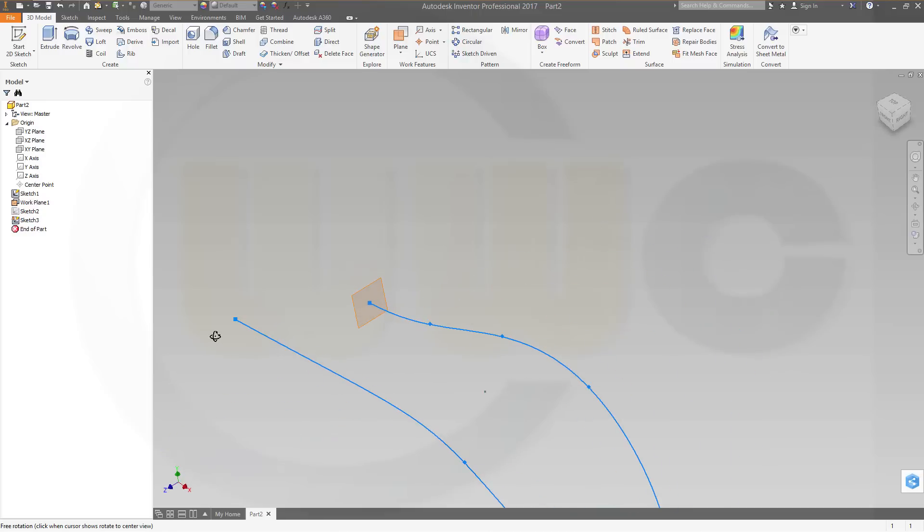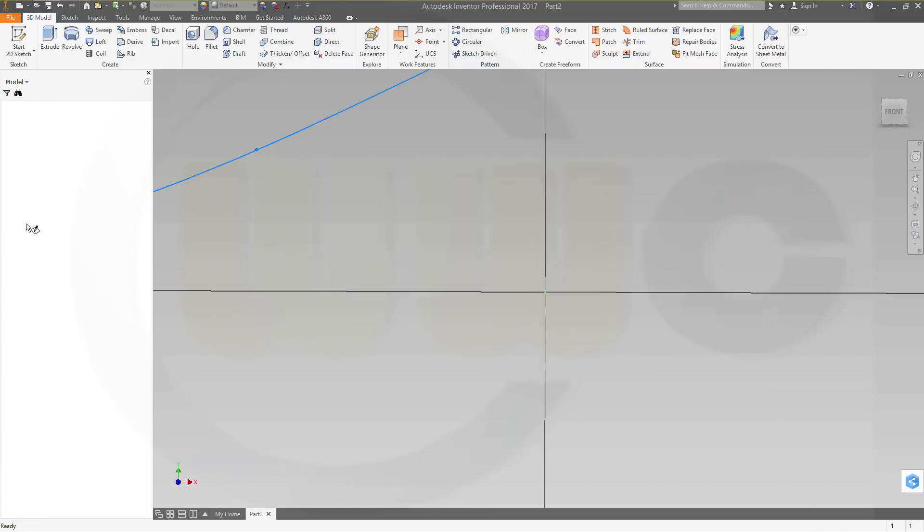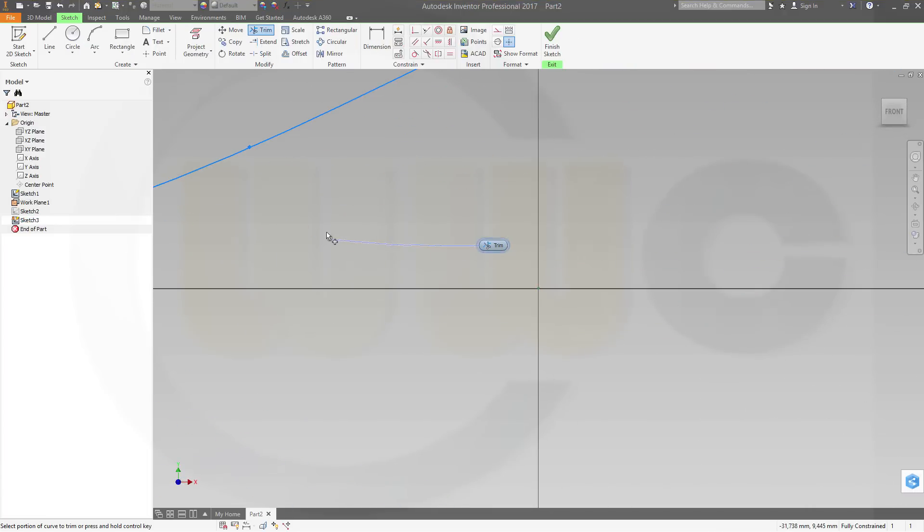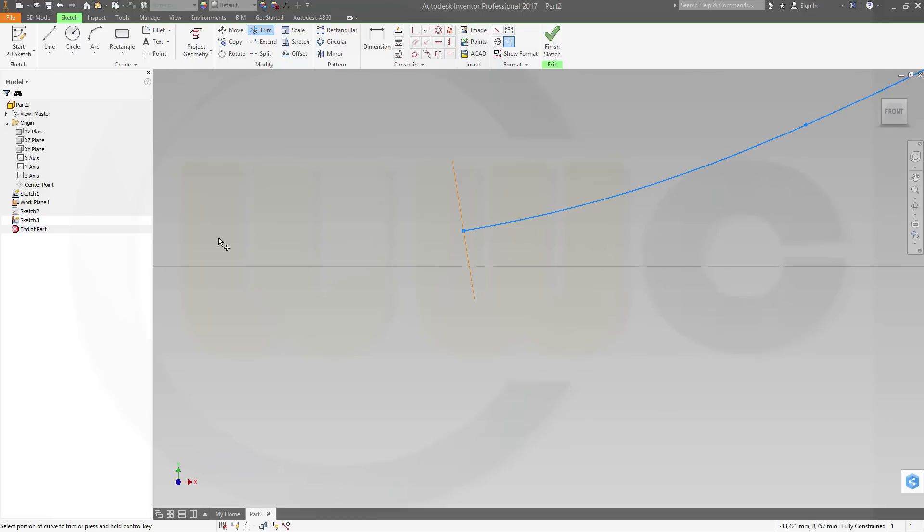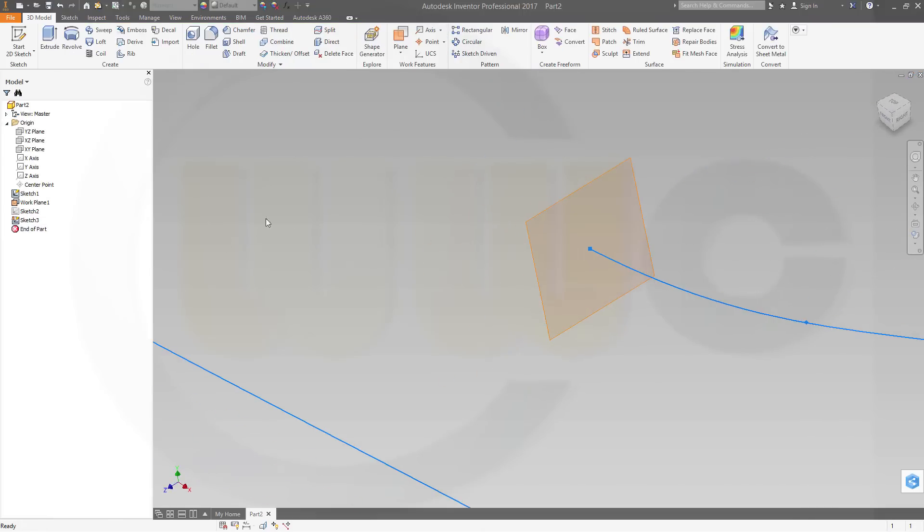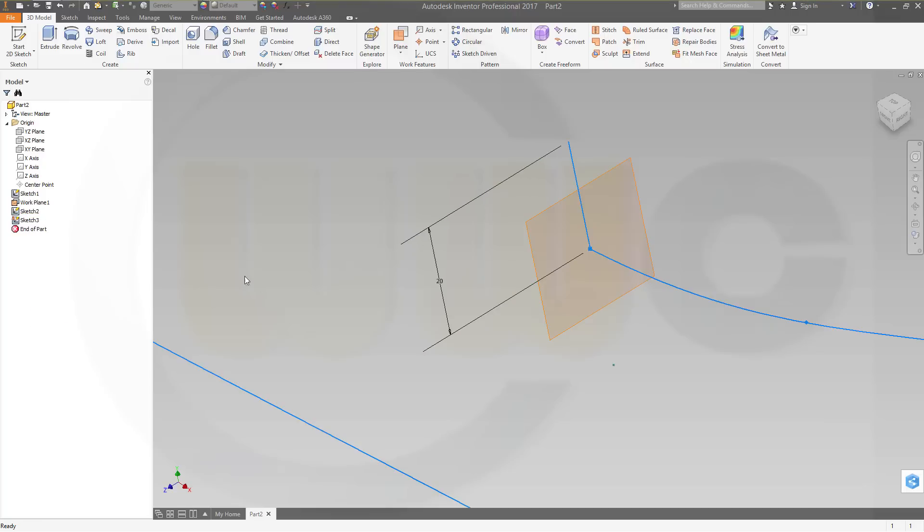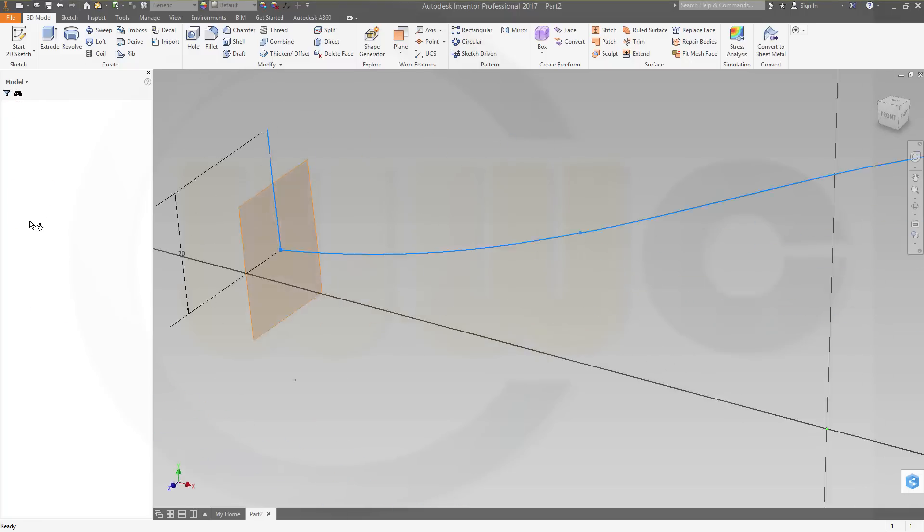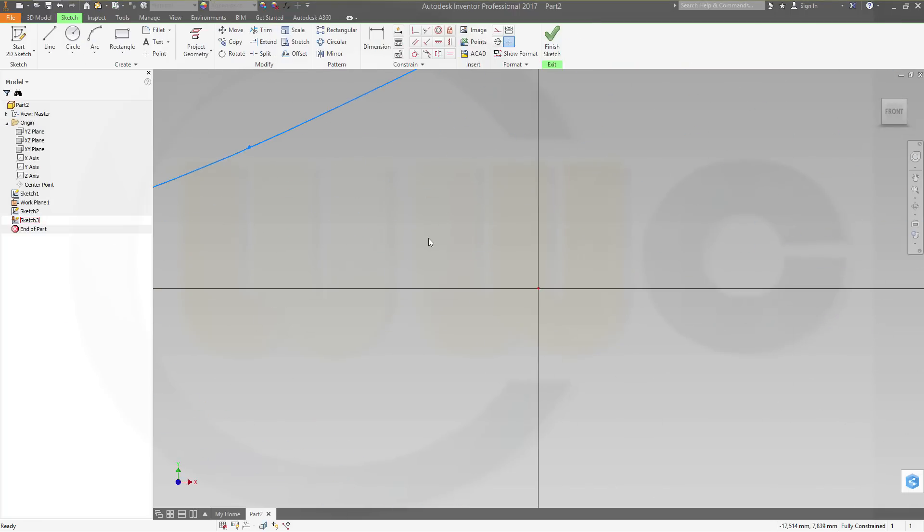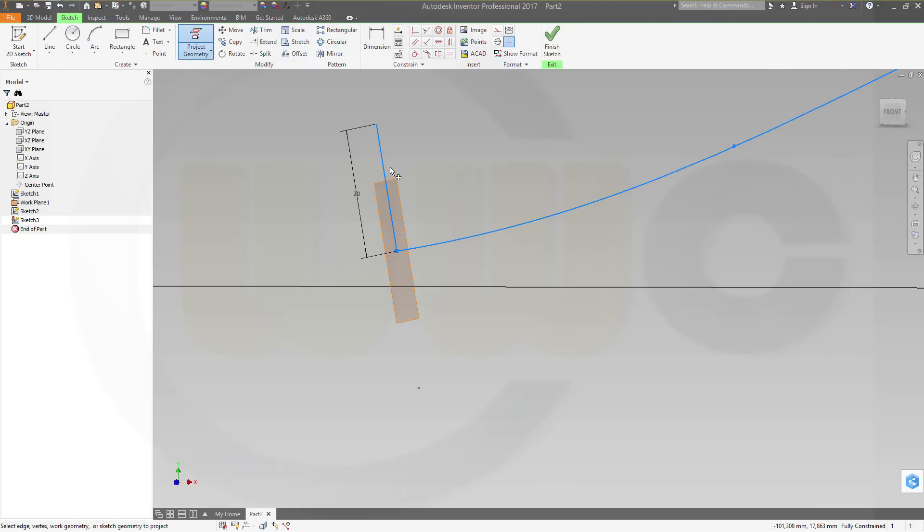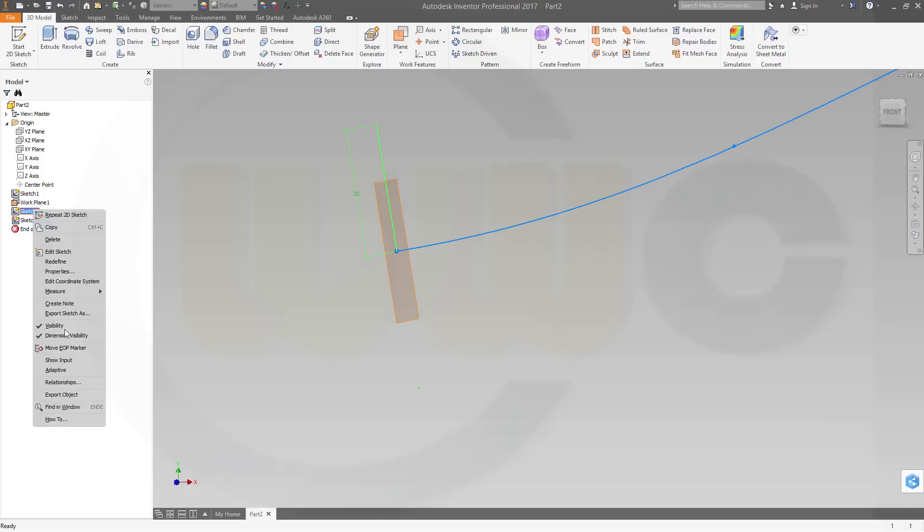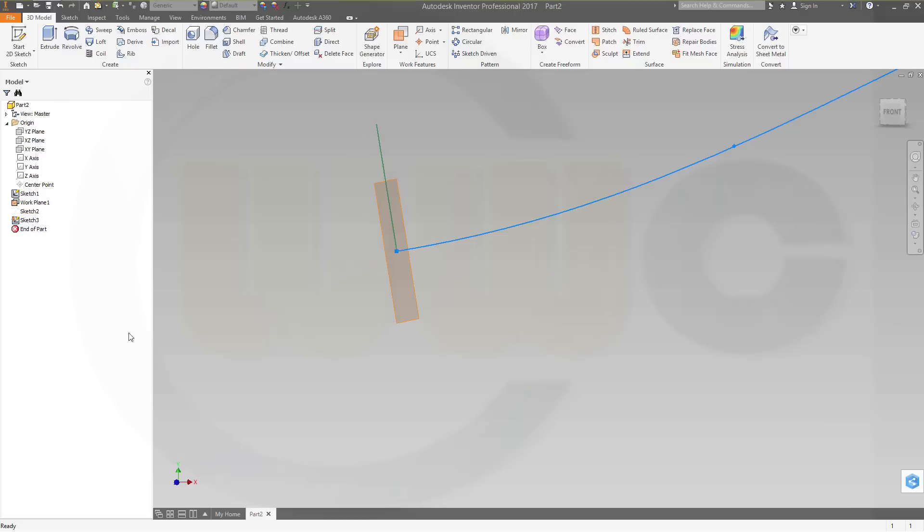Sketch 3 should be visible. Let's take a look. Seems this geometry projection didn't work. Let's make it visible. Yeah, go back to sketch 3. Sometimes nothing works. Project and select this line. It should be visible, it should be inside the sketch right now. Hide it. Okay, now it worked.